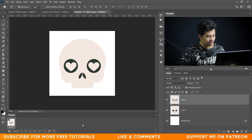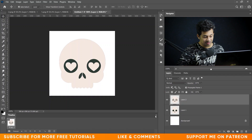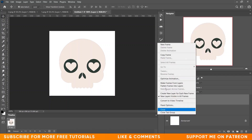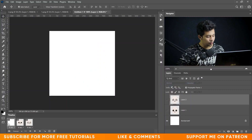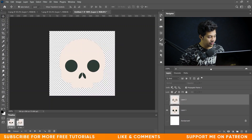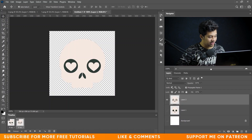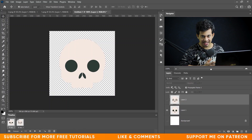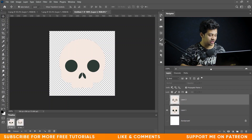The frame animation option has now appeared. Click on the menu icon and select 'Make Frames from Layers' because we want to make the animation from layer one and layer two. You will see three frames because of the background, but we don't need the background, so click it and delete it. Now you have layer one and layer two — one is the closed eye and one is the love-sign eye.